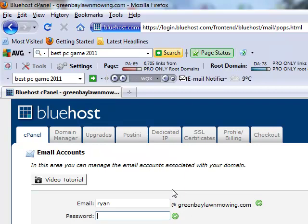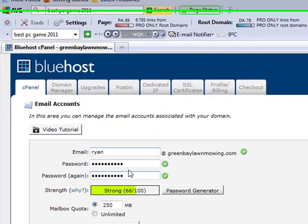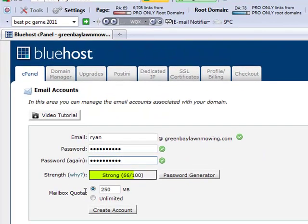So I'm just going to insert my password here real quick. Try to make it as strong as possible. And the mailbox quota, 250 megabytes is quite a lot of space. That should be fine for now.